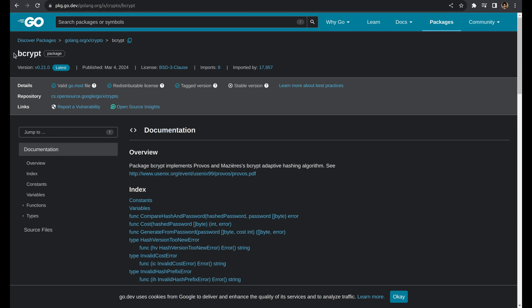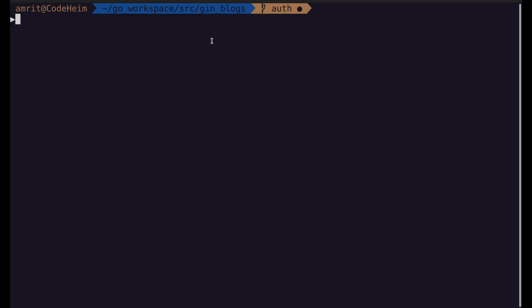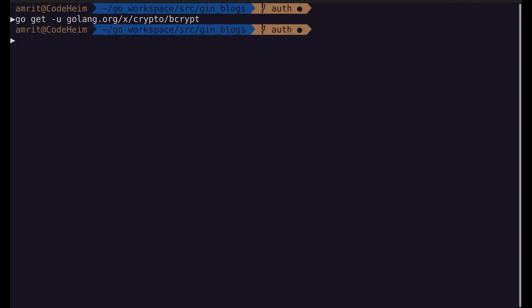Let us first install the bcrypt package. This package helps us hash the password and compare the hashed password with the stored password. Let's go to the repository — Go Cryptography — which has many modules; we want only bcrypt. We just need to append the module name to the path. We already have it installed.